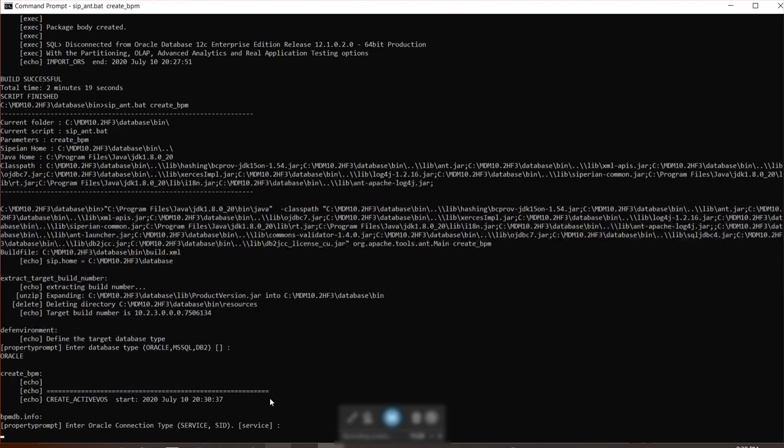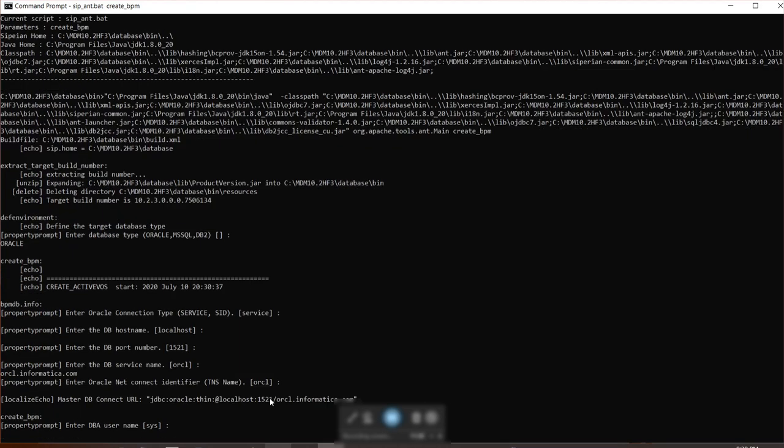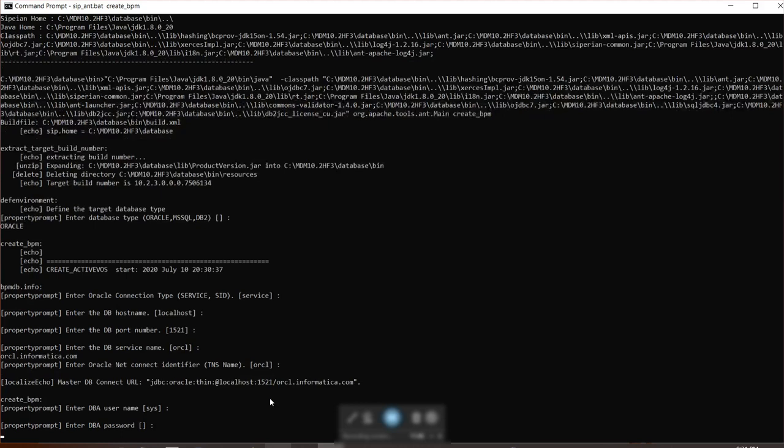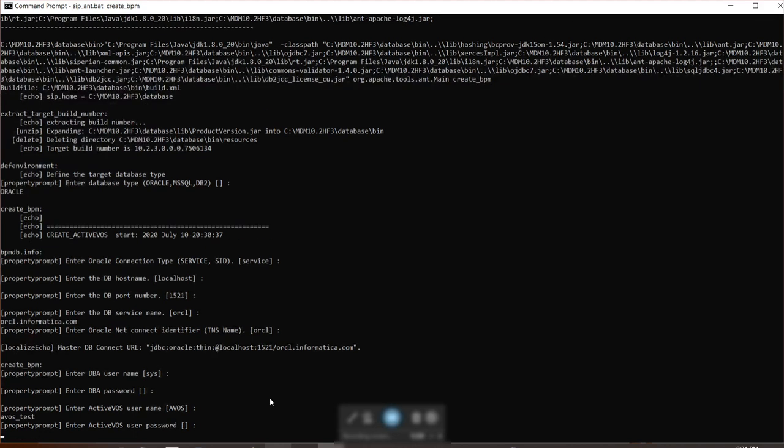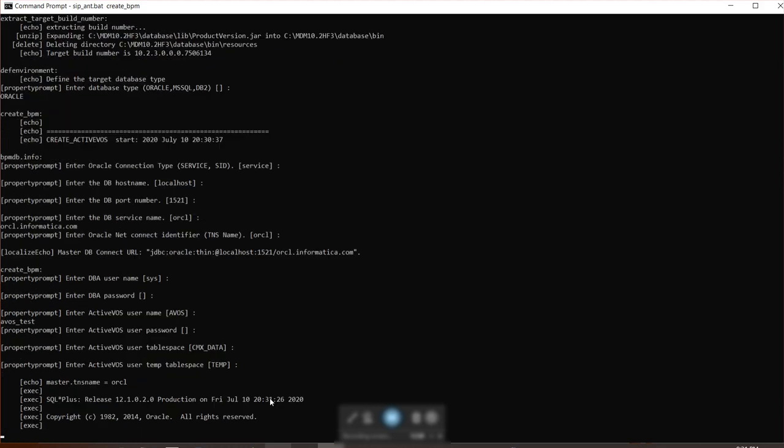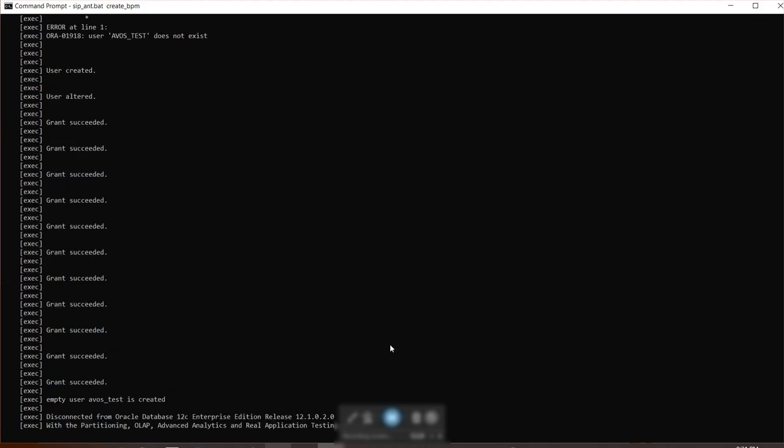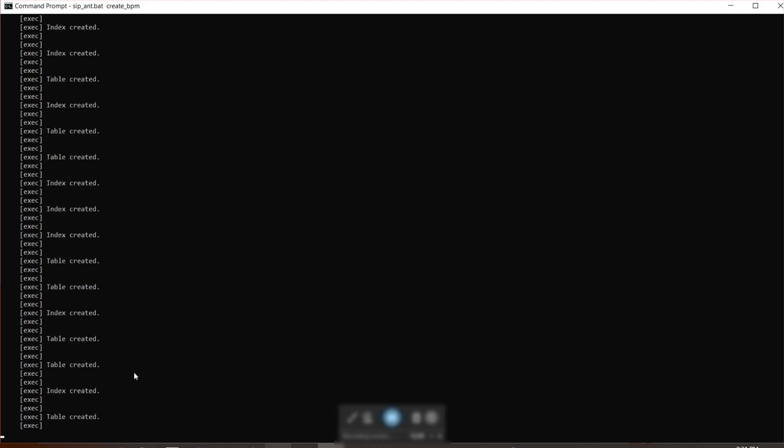Service, localhost, port number will be same. Provide your service name. Enter DBA username, same thing, password. Enter ActiveVos name. I will say AVos underscore test. Tablespace.